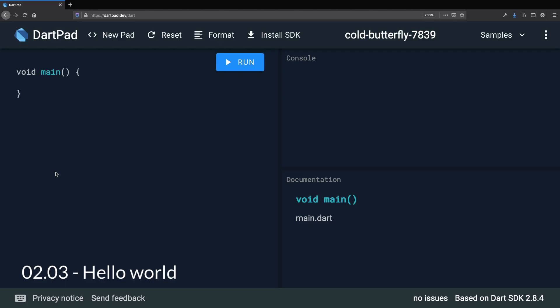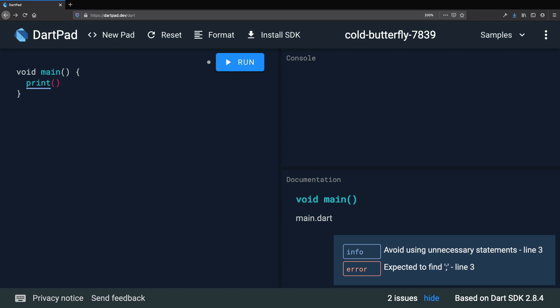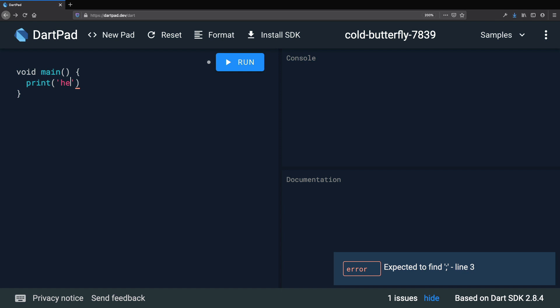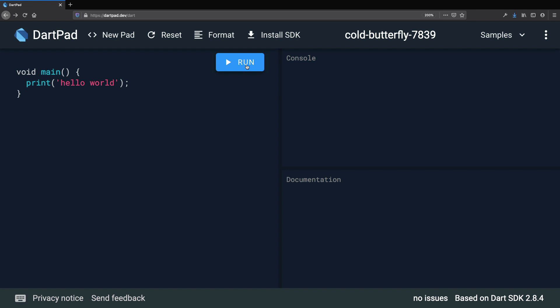Now that we added the main method, we are ready to write our first program. We're going to add some code inside the curly braces. We can type 'print' all in lowercase, then open and close parentheses, and inside here add a pair of single quotation marks and type 'hello world'. Dart expected a semicolon on line 3, so we add that. If we press the run button, we can see that 'hello world' is printed on the console.